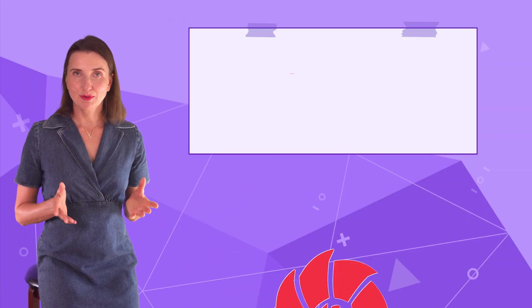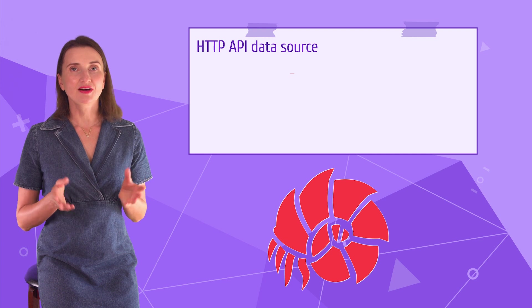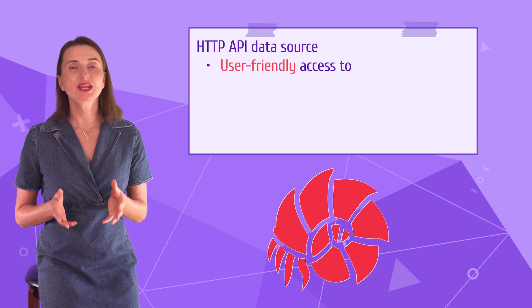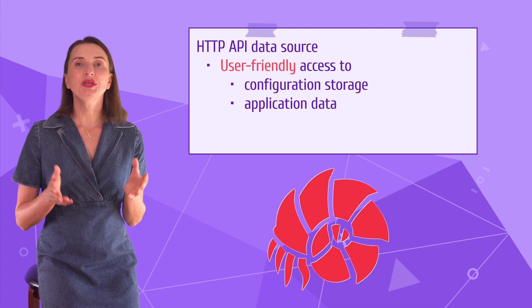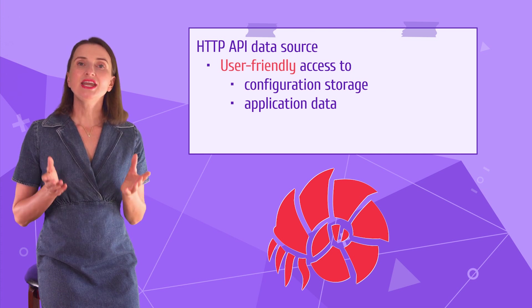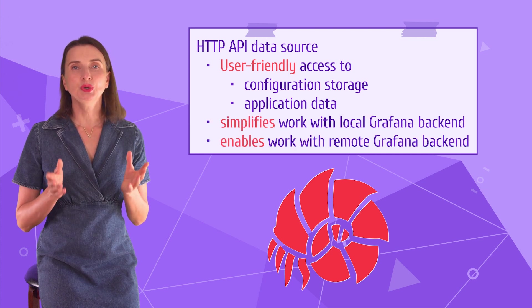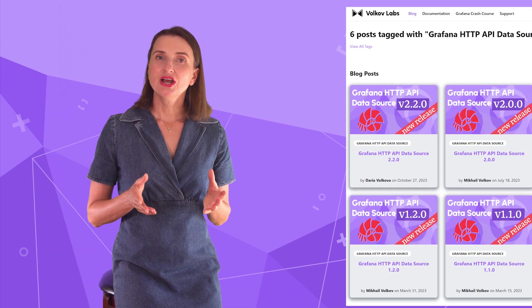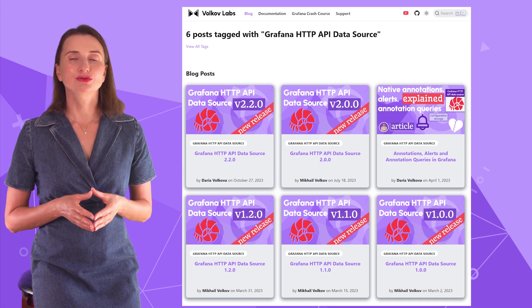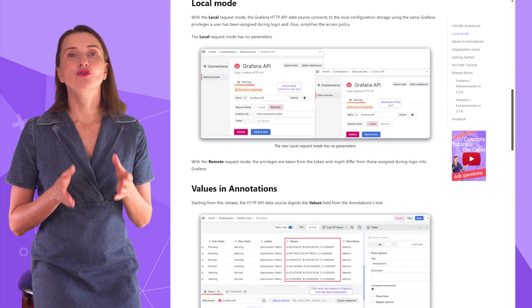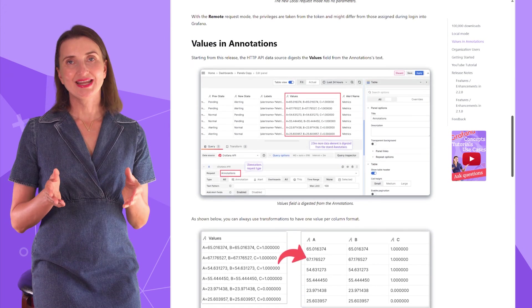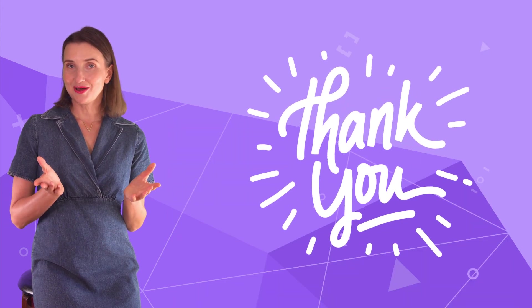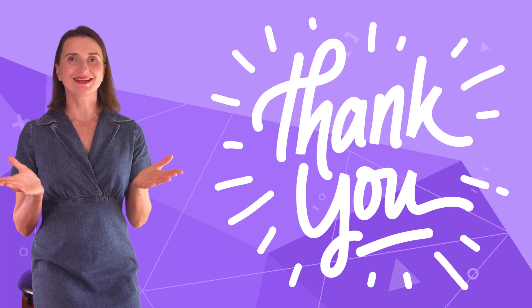To sum up my demo. Using HTTP API Grafana data source, I get access to Grafana configuration and application data following a couple of easy steps. The HTTP API data source is a game-changer when working with Grafana APIs. Let me know what you think about this plugin. Check out our blog page to find the latest release notes. We ensure to provide a picture for every new feature, so it takes seconds to learn what's new. That is all for now. Thank you for watching and see you next time!